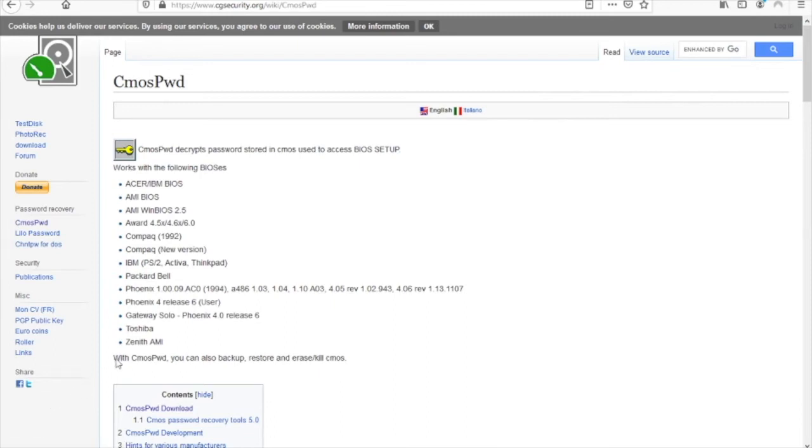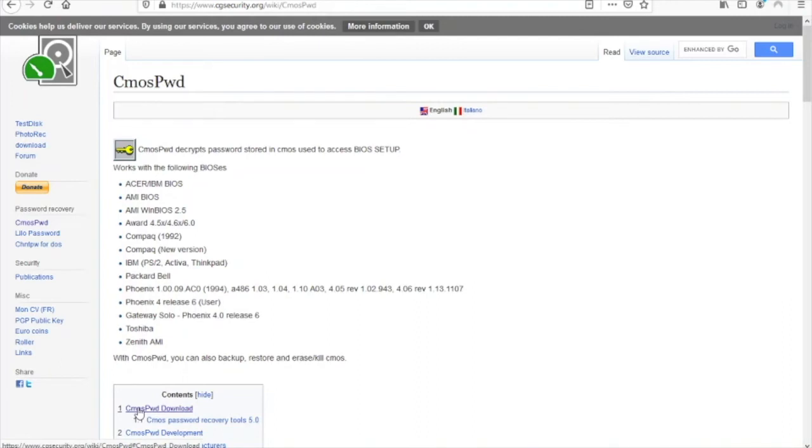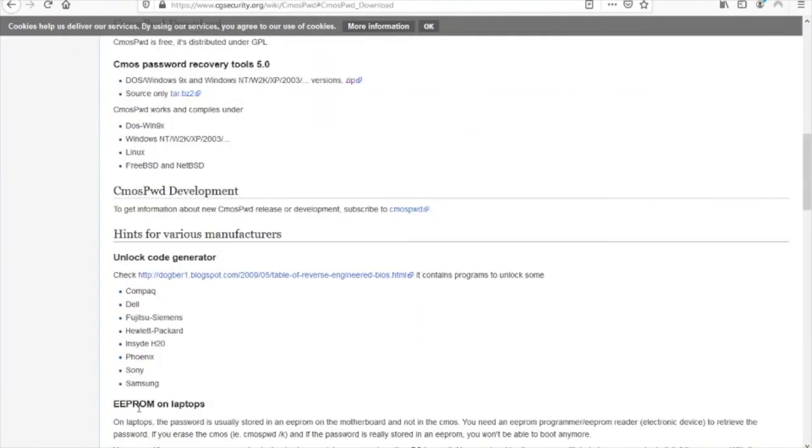Towards the bottom of the screen you will find three options. We want to click the first option which is CMOS PWD download. That will redirect us farther down the page where we will then find our download options.